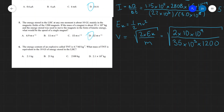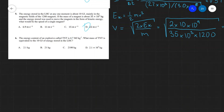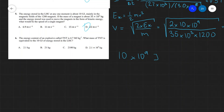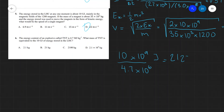Finally, question six: the energy content of TNT is 4.7 megajoules per kilogram. What mass of TNT is equivalent to the 10 gigajoules of energy stored in the LHC? We simply divide: 10 × 10⁹ J divided by 4.7 × 10⁶ J/kg gives approximately 2127 kg, which is about 2100 kg. So the correct answer is C.